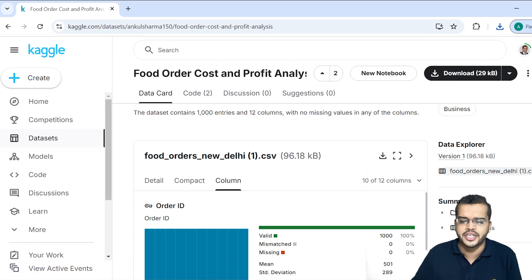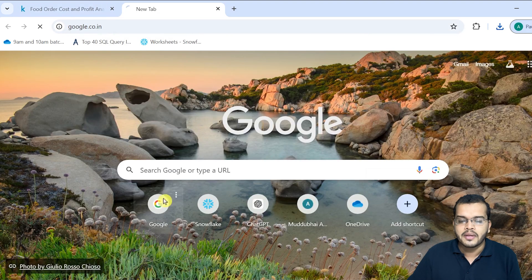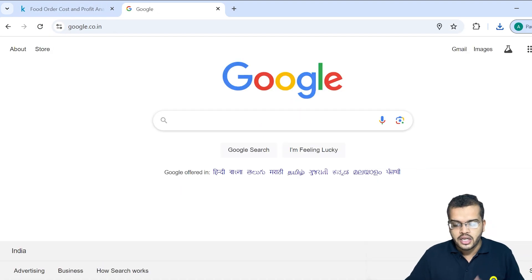This Excel file we can import into our Power BI Desktop. From there, the data transformation, the requirements, the modeling, the schema, the reports, the visuals, and the DAX functions — all these things we can use in order to prepare a report with this particular data. So Kaggle is one way to get different datasets to work on Power BI projects.